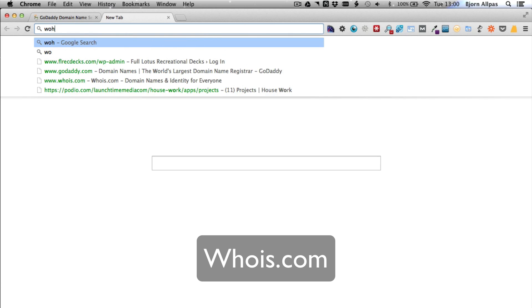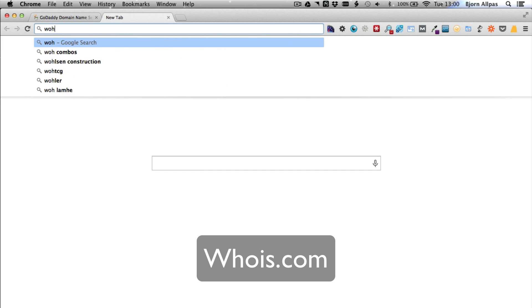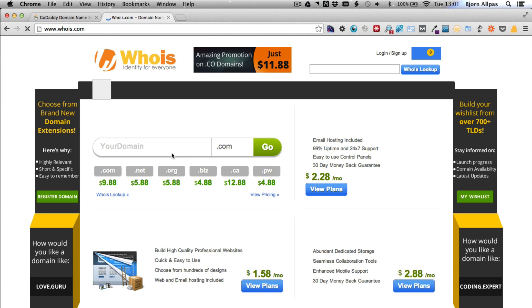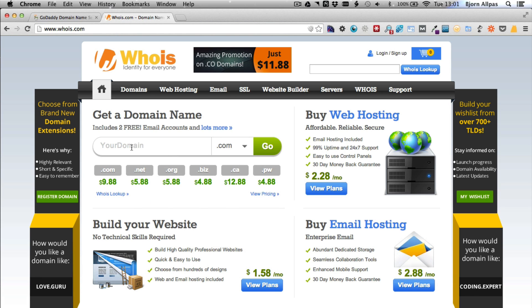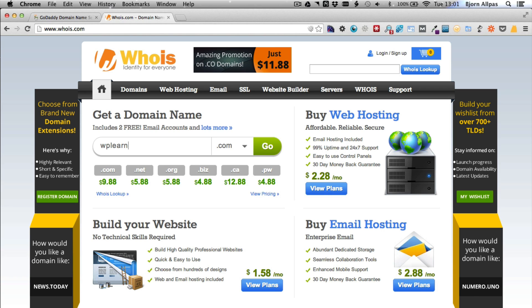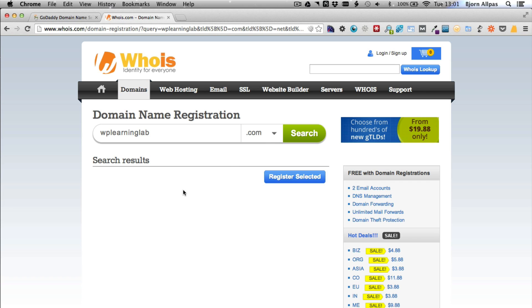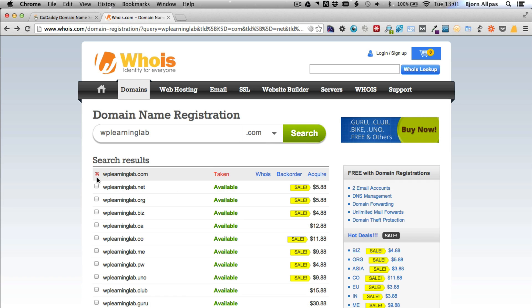You go to whois.com and you can type in any domain name here. I'll type in mine, wplearninglab.com. Click on search and you'll see the search results here. It shows that this one is taken because I own it.